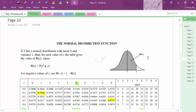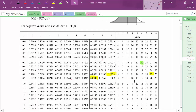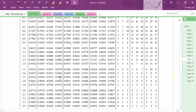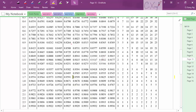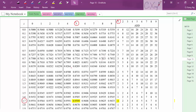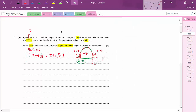Looking in the normal distribution table for probability close to 0.96 but slightly smaller, we find 0.9599, and adding 1 at the last digit gives 0.96. The corresponding Z value is 1.751.